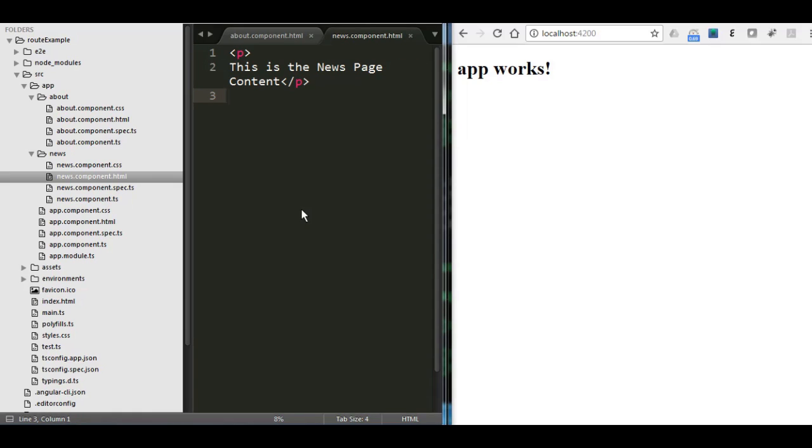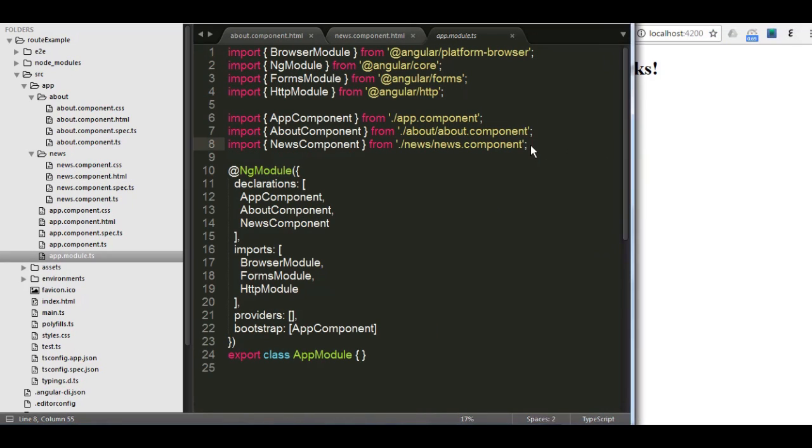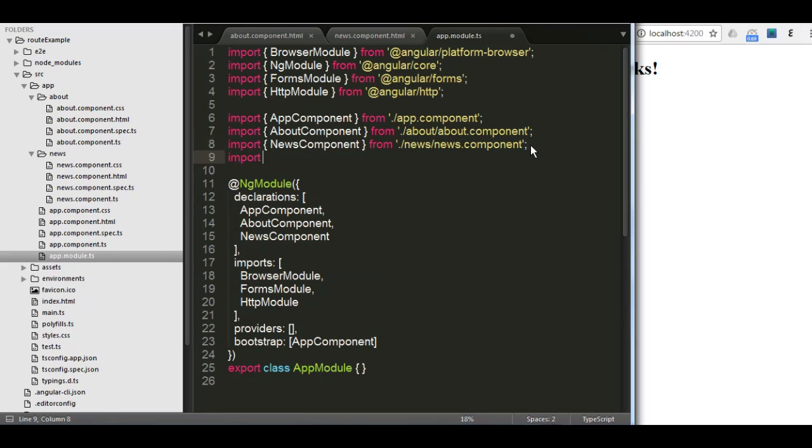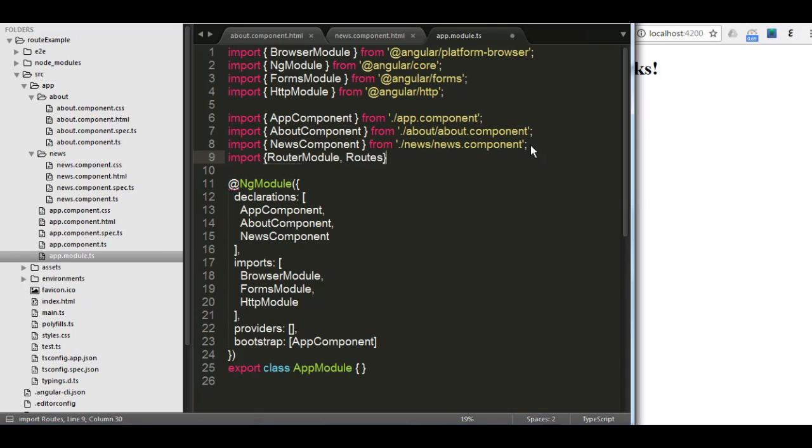First, we need to import the router module into the main app. And also, I'm going to import something else called routes. So let us import them now. And I'm going to tell you each one and the main function of it. I'm going to go to the app module now and write import, and then both the router module are going to be from Angular router.